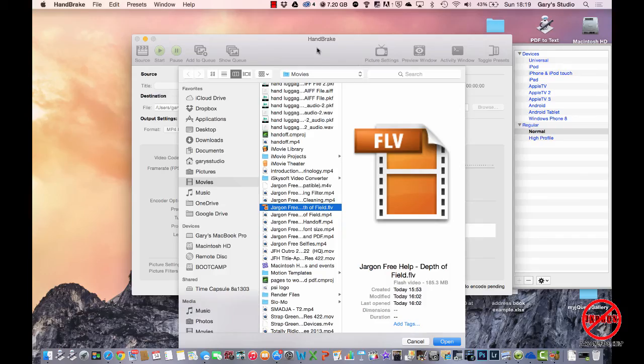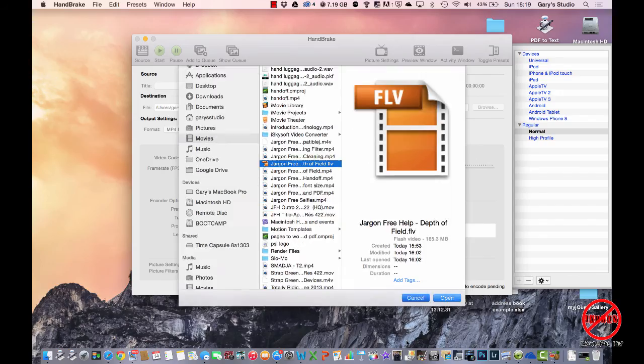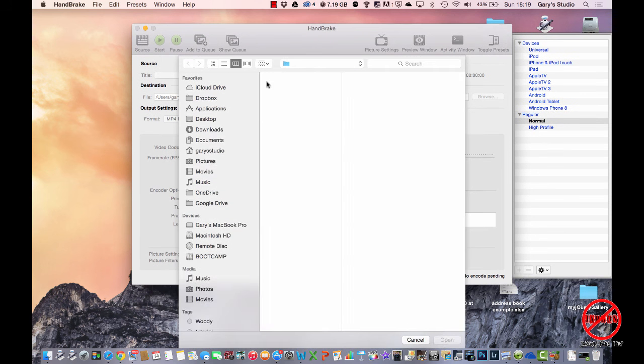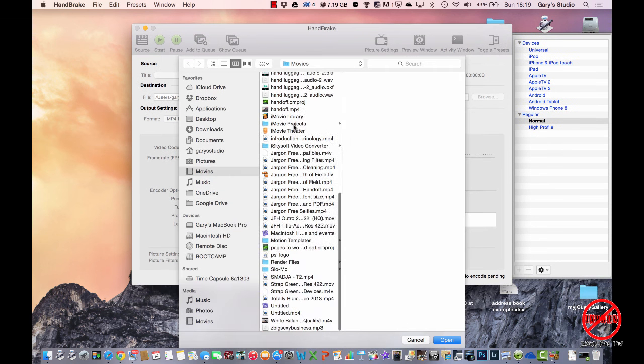So when I started HandBrake, you can see I've got it open here. It opens up this dialog box, which is the open file dialog box, so I can choose which file I want. However, it doesn't always do that depending on how you've set up your preferences, so I've just cancelled that. If I need to open it, I can just go to Source, and that brings up the same dialog box here.